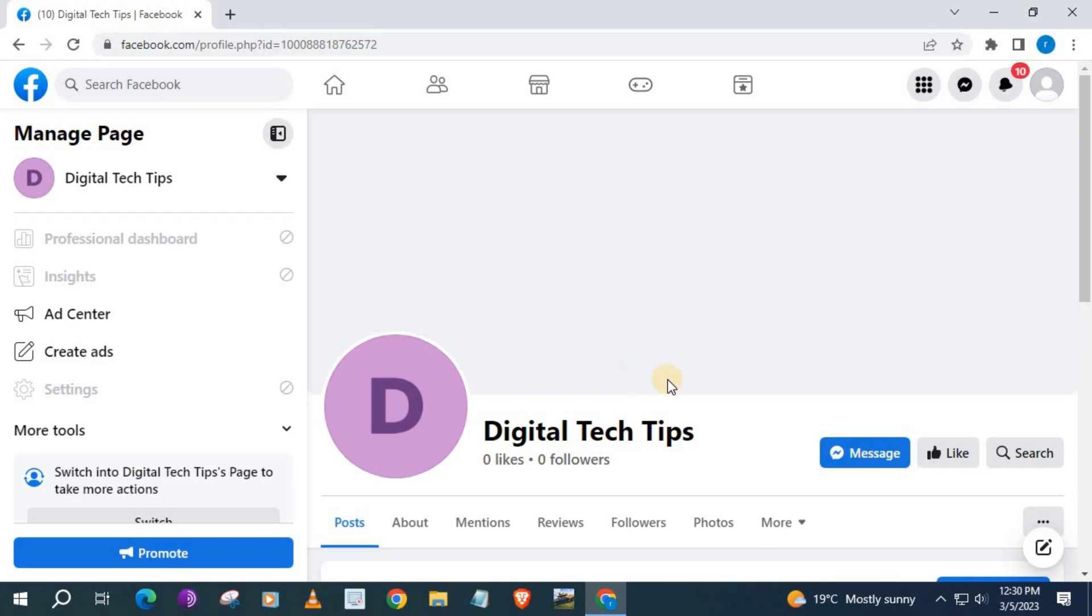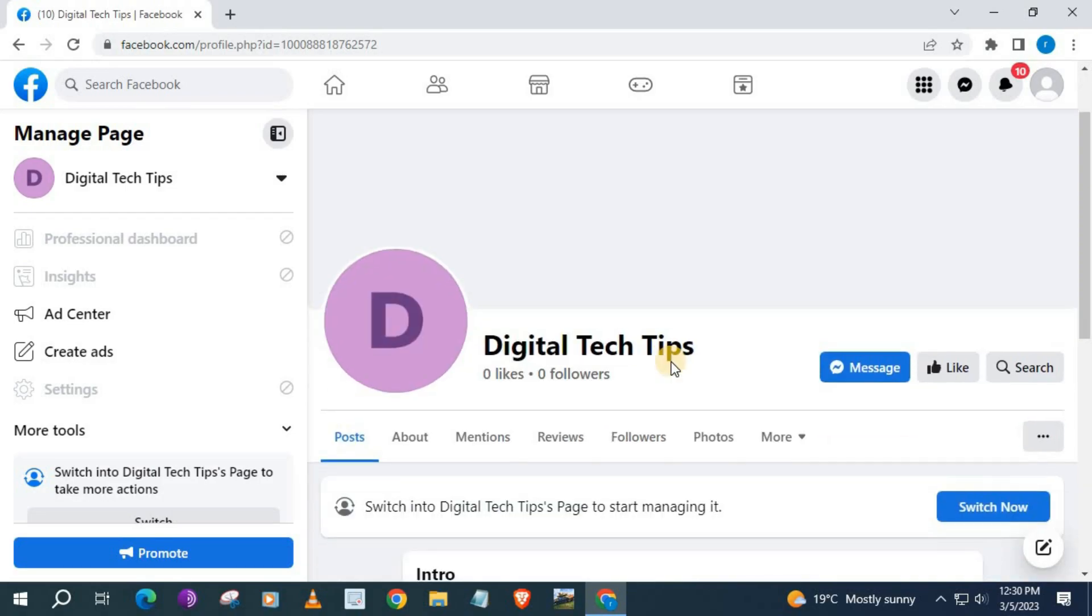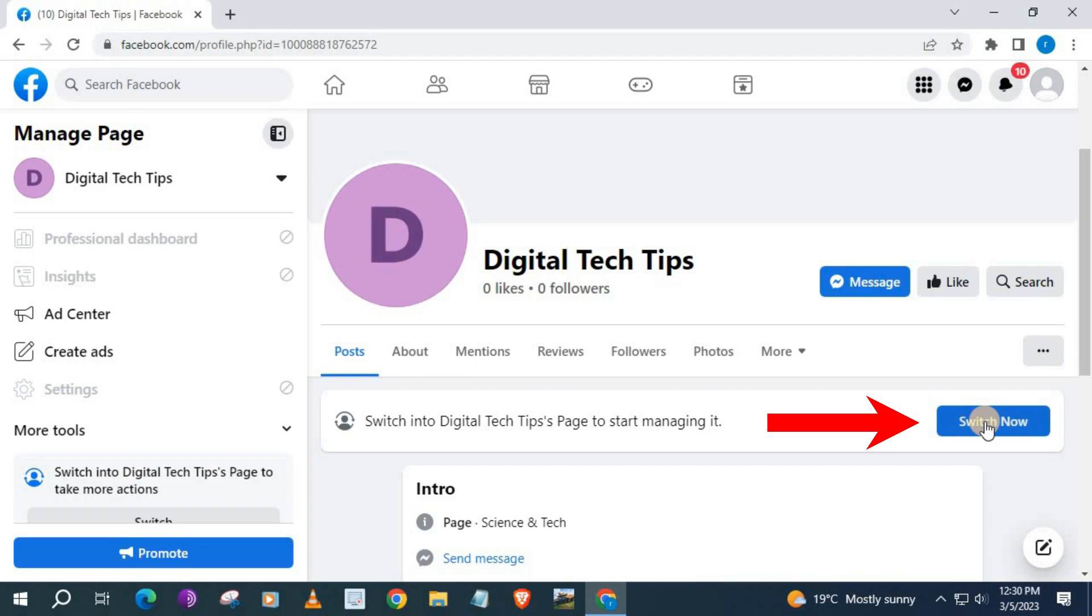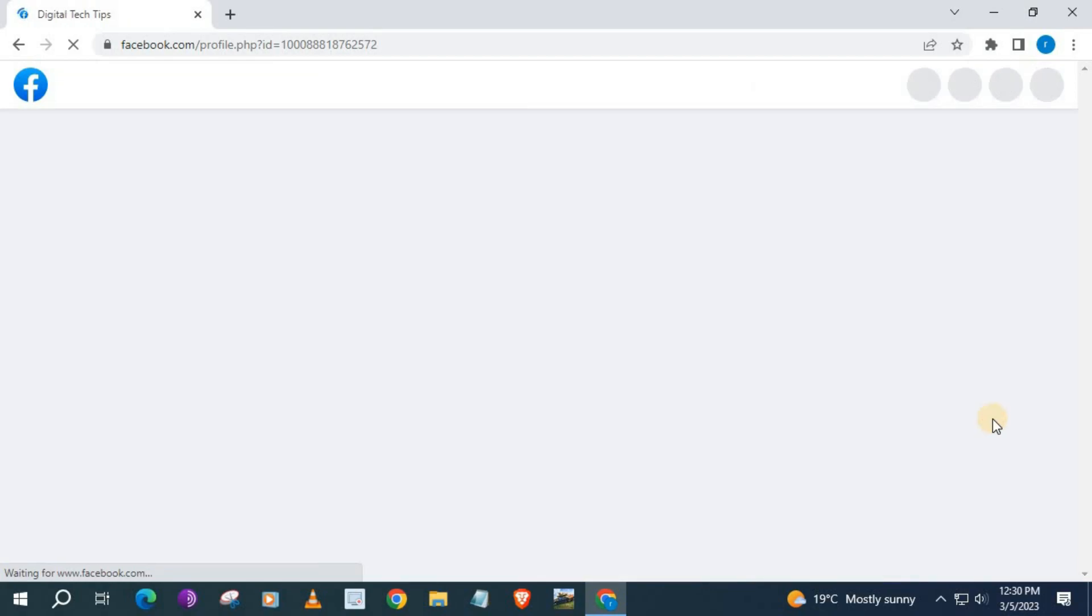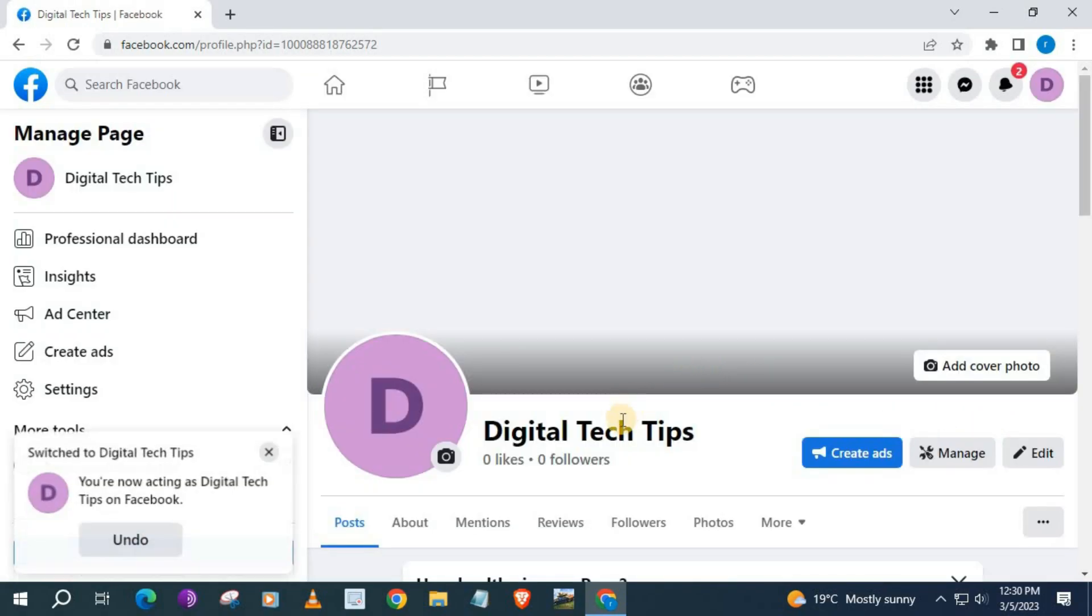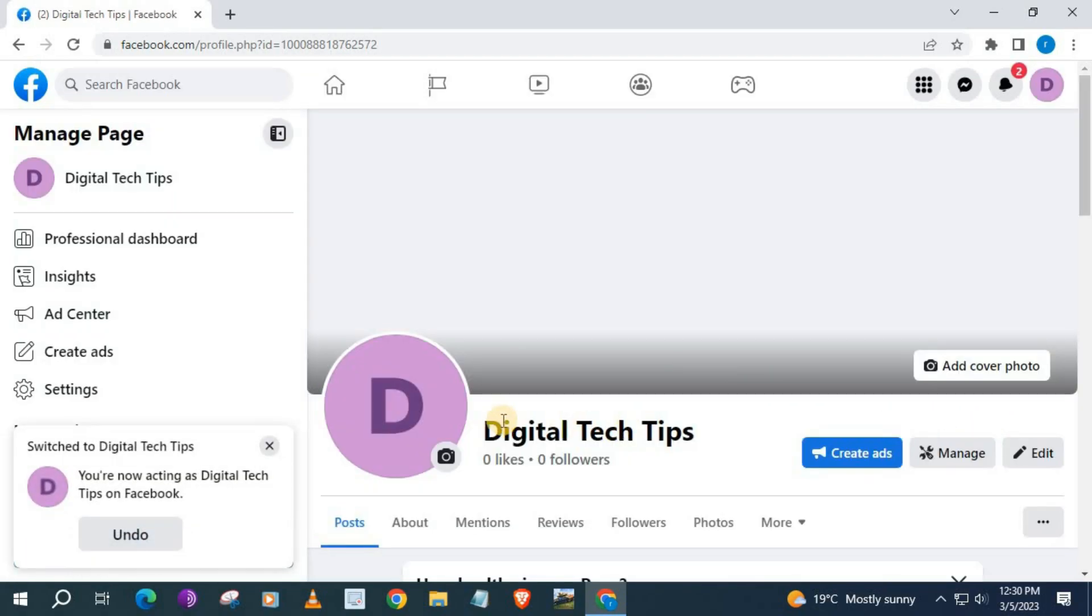Scroll down and push on this blue button here that says Switch now. Push on that. We are now acting as the page and can make changes to the page.